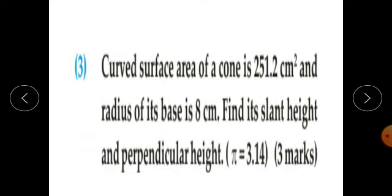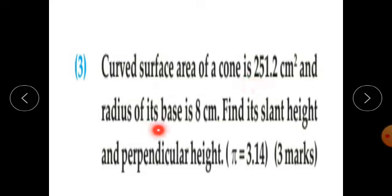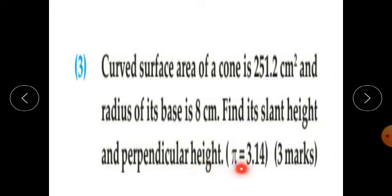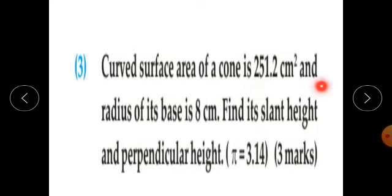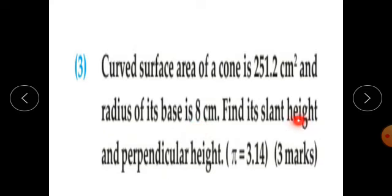Question number 3: The curved surface area of a cone is 251.2 cm squared and the radius of its base is 8 cm. Find its slant height and perpendicular height. The value of pi is given as 3.14. You have to find out L and H, so first use the formula of curved surface area of a cone.